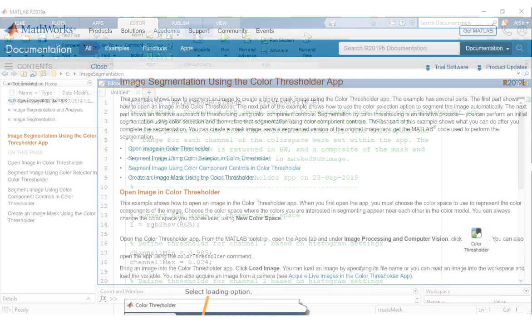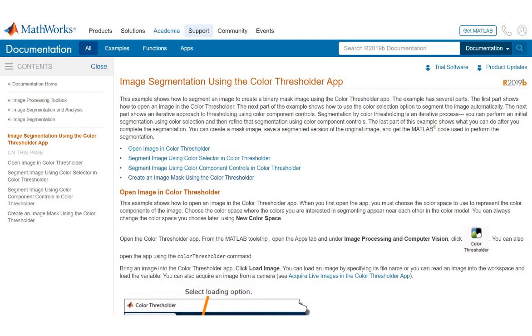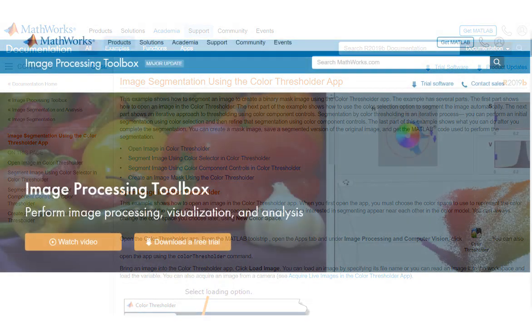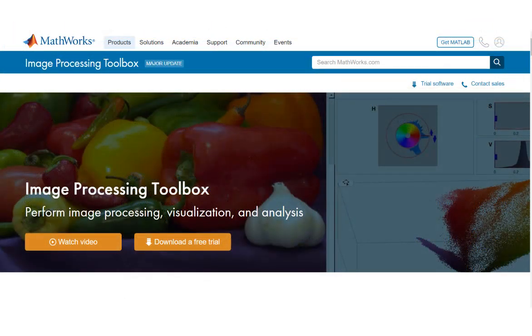For more information on how to use the MATLAB Color Thresholding app, see the documentation link in the video description, and to further explore image processing and segmentation algorithms, make sure to navigate to the Image Processing Toolbox product page.